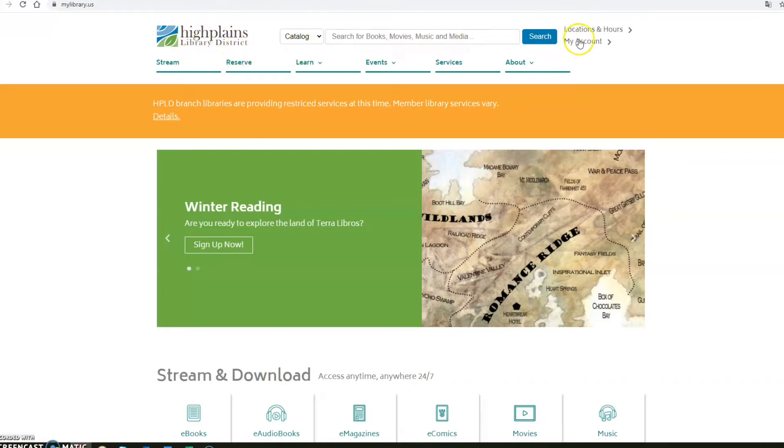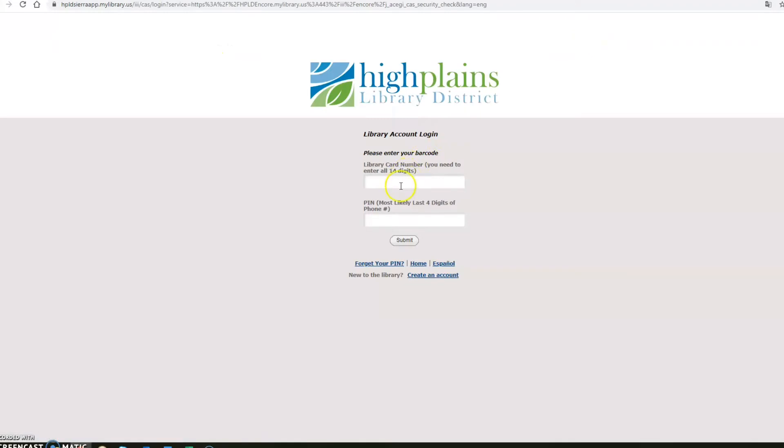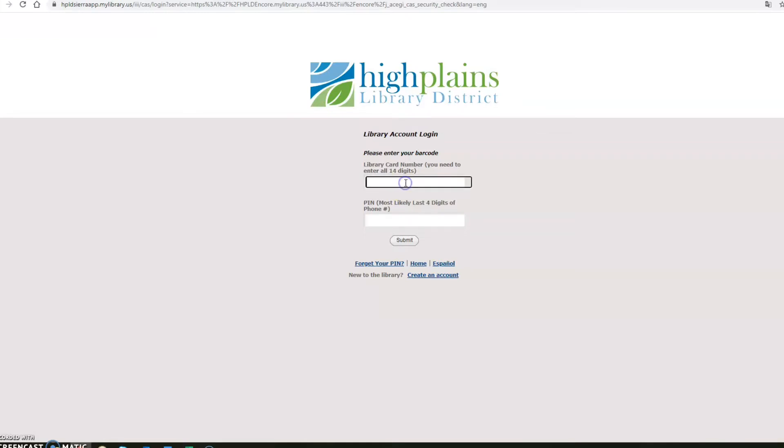Go over to your right and click my account. It takes you to the screen which asks you for your library card number. That is the number on the back of your card beginning with 234. So let's go ahead and enter that.